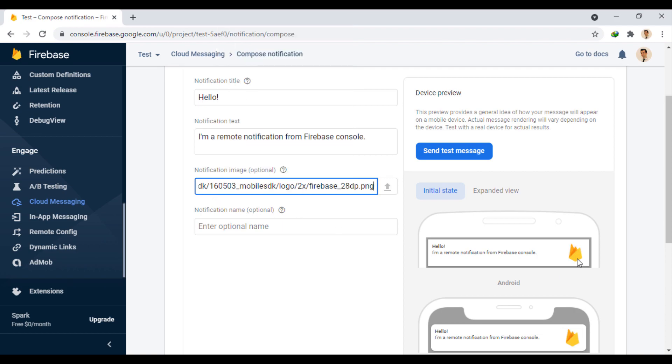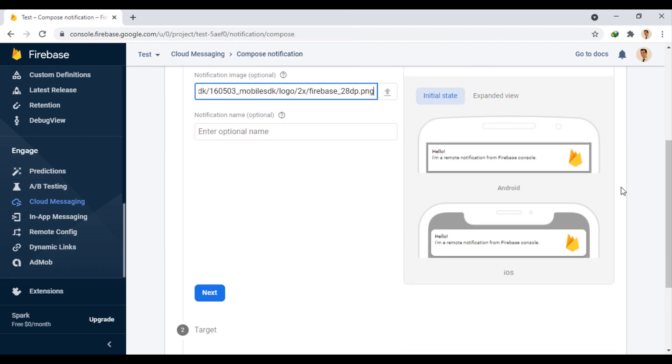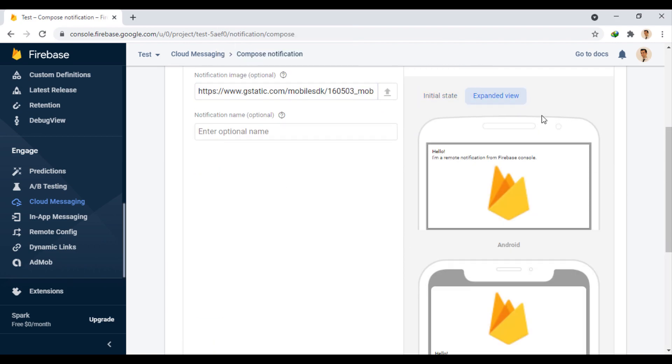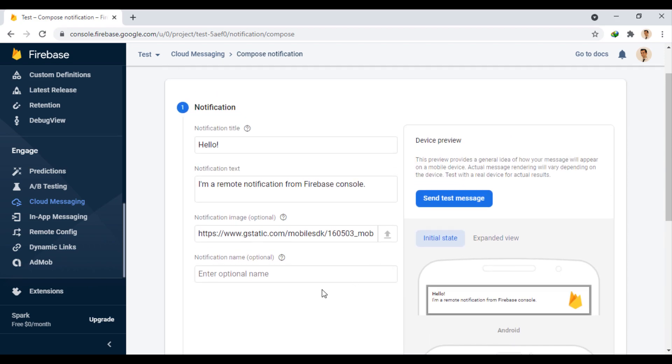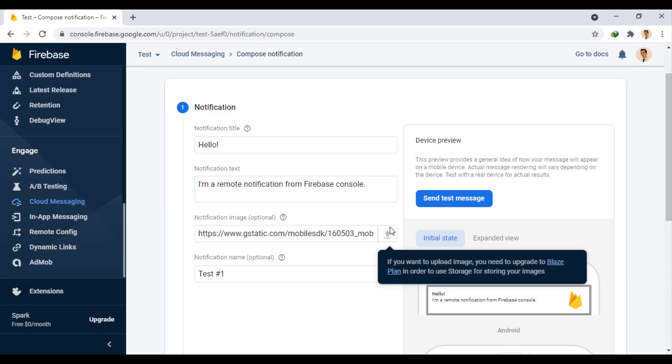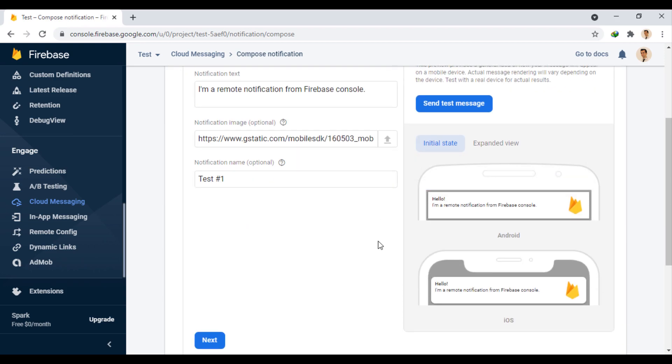In the open and closed mode, the notification is displayed as follows. Here we choose a name of our choice for the notification. This name is not displayed to the user, and is only used to manage notifications on the console.